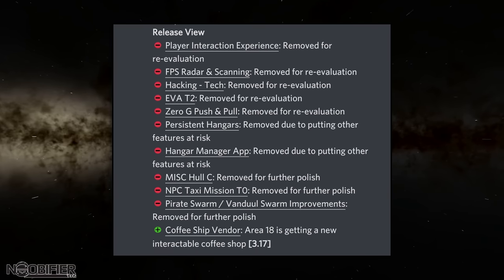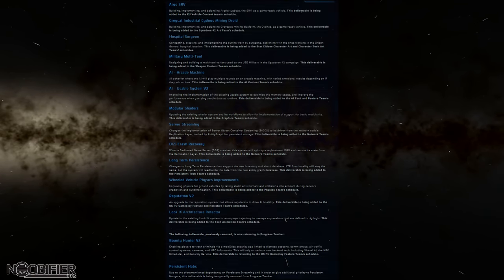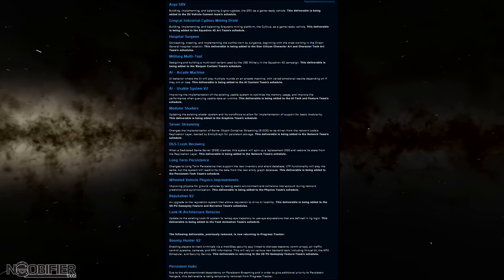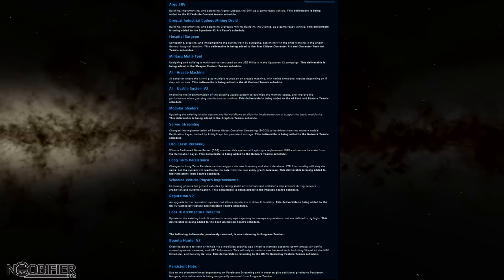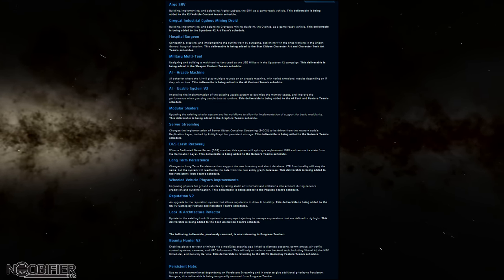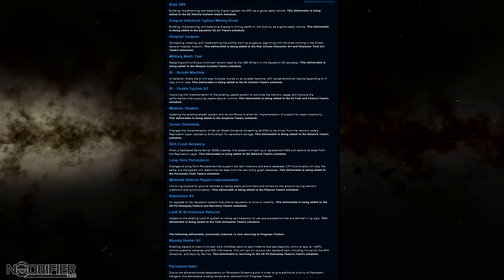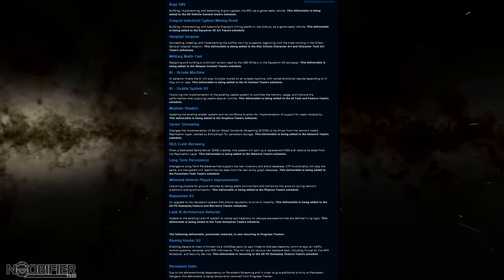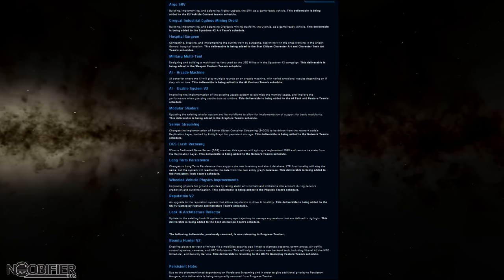The AI will serve you coffee when you ask for it. They've also added things to the Progress Tracker, which is good: the Argo SRV, the Greycat Mining Drone, a Hospital Surgeon at Orison first, a Military Multi-Tool for Squadron, AI using arcade machines, AI optimizations at reduced system load, updates to modular shaders to optimize visuals, more work into SOCS, the Replication Layer and Entity Graph for persistent storage, work on a dedicated crash recovery system, long-term persistence to support the new inventory database, wheeled vehicle physics improvements, Reputation V2, and work to make AI look more directly at you in a believable way.